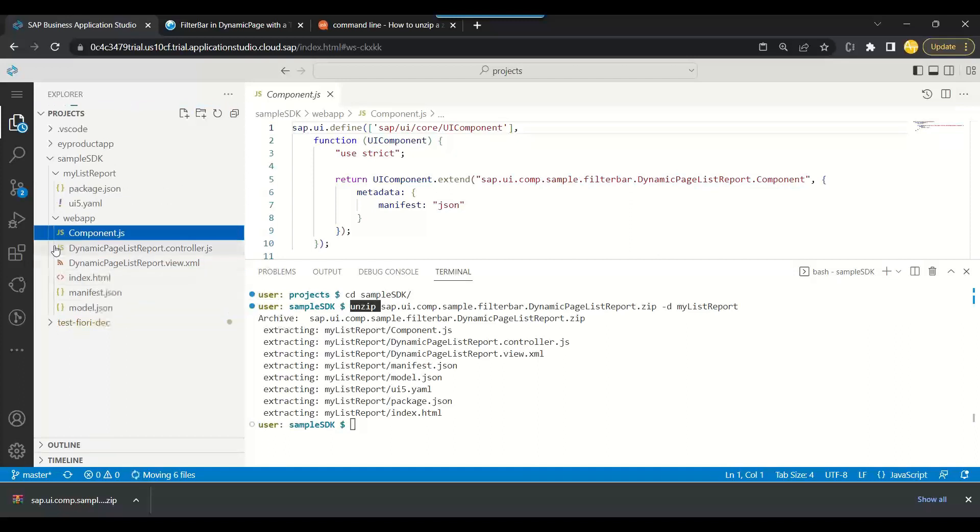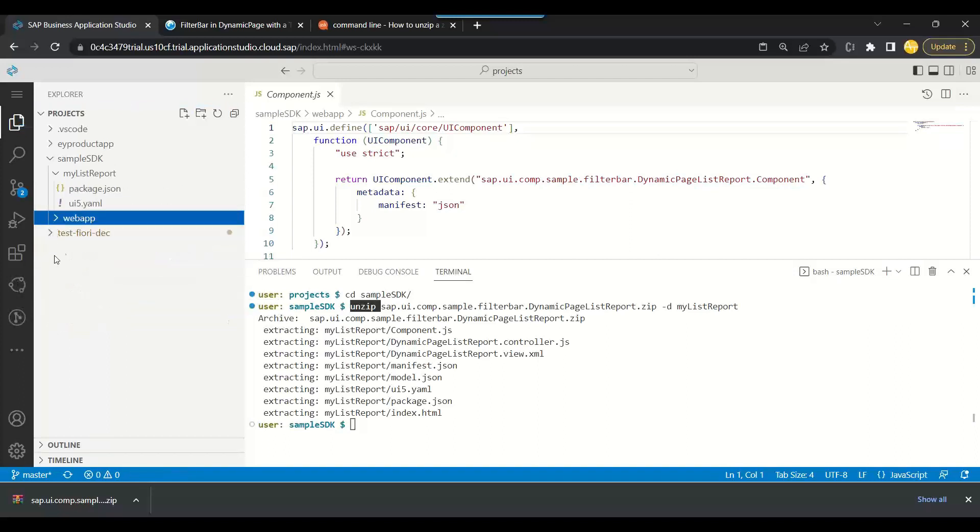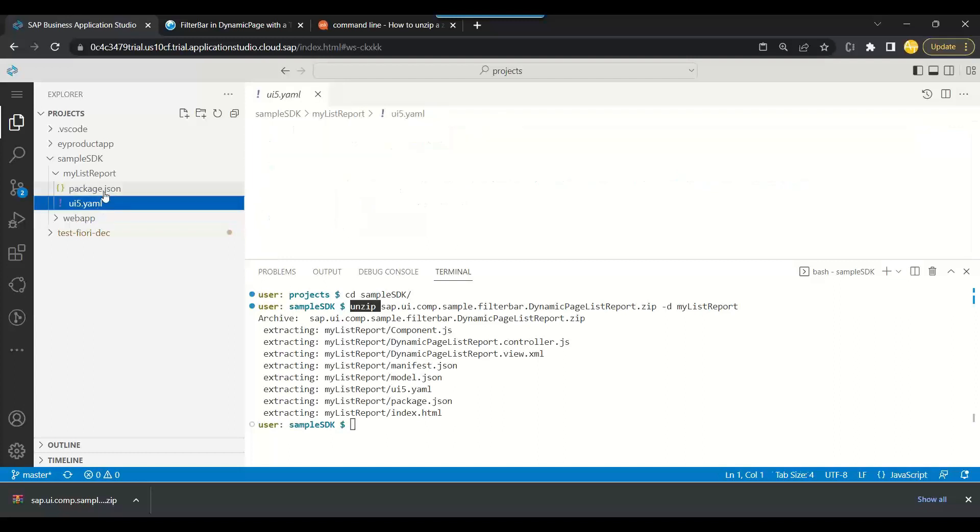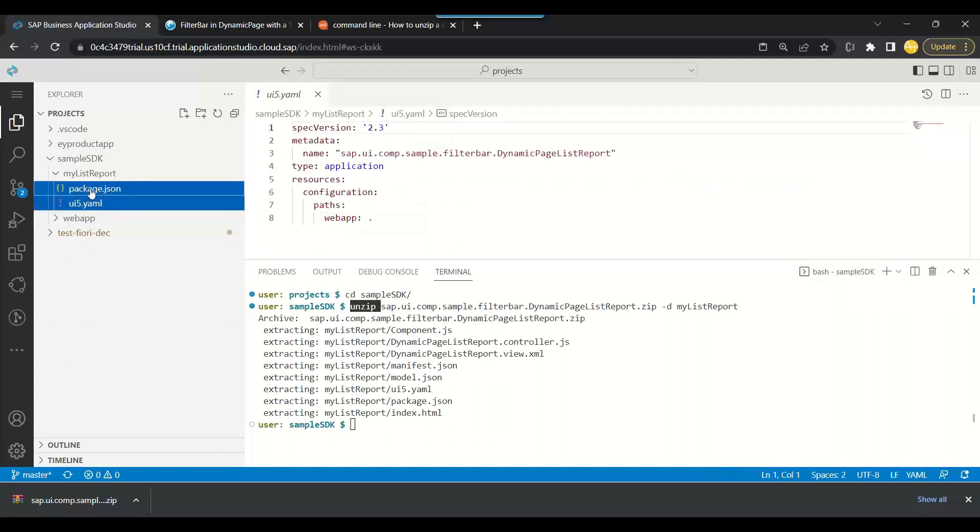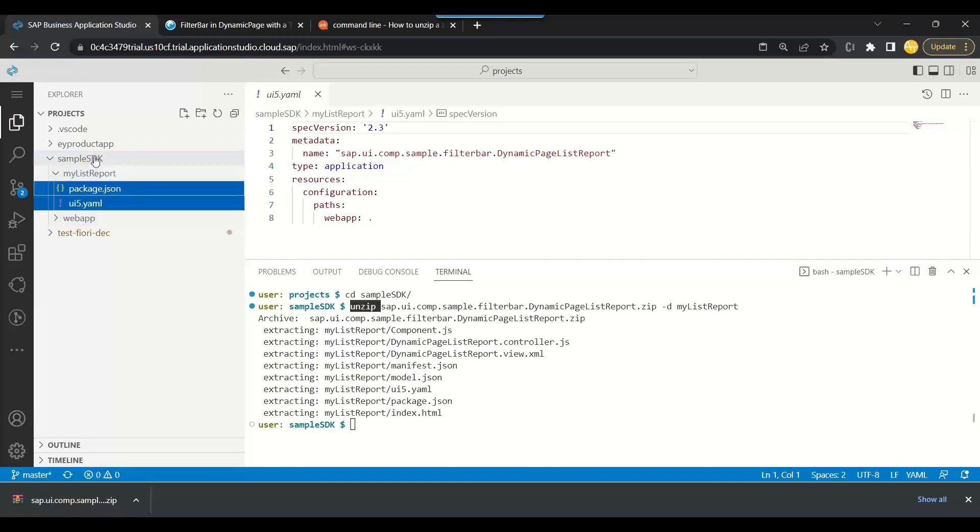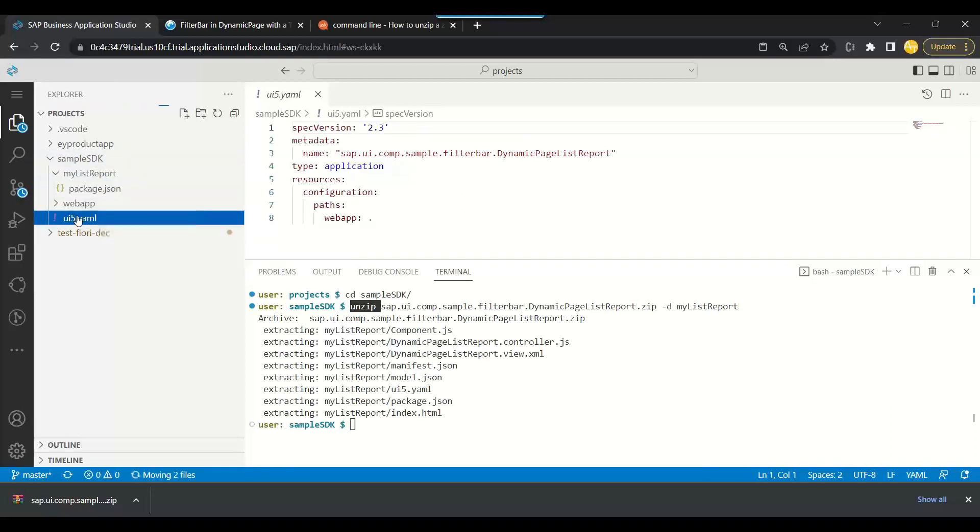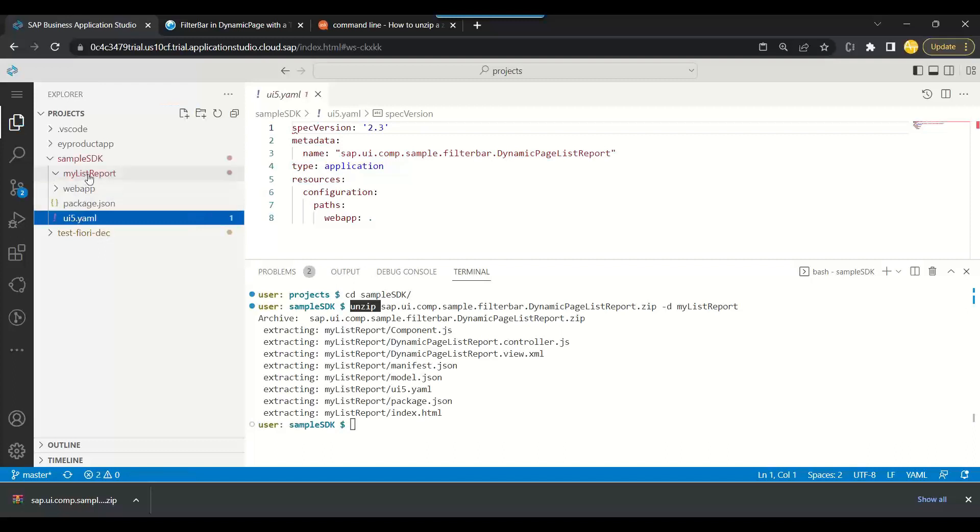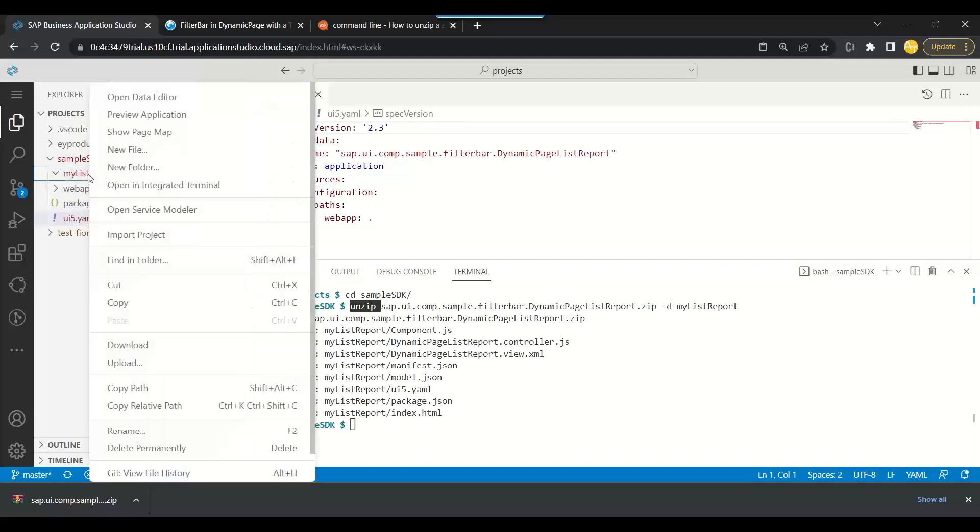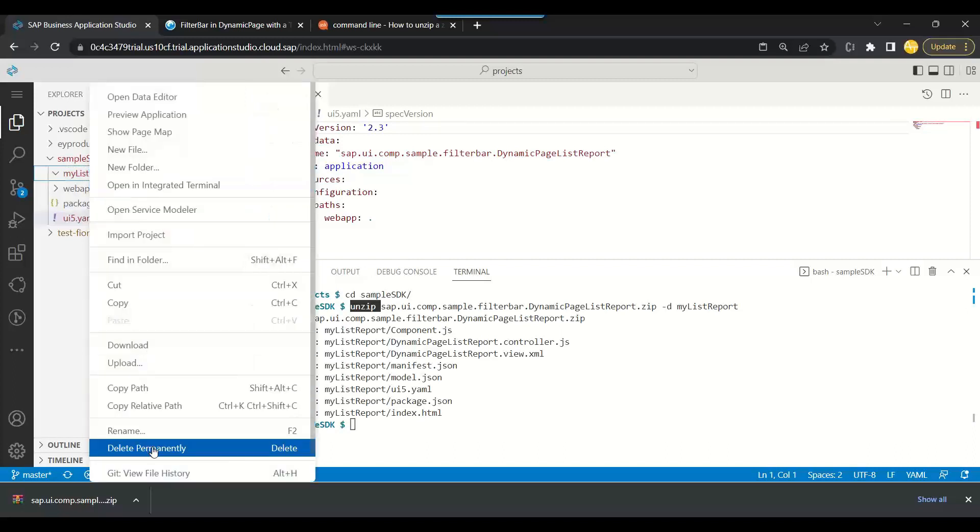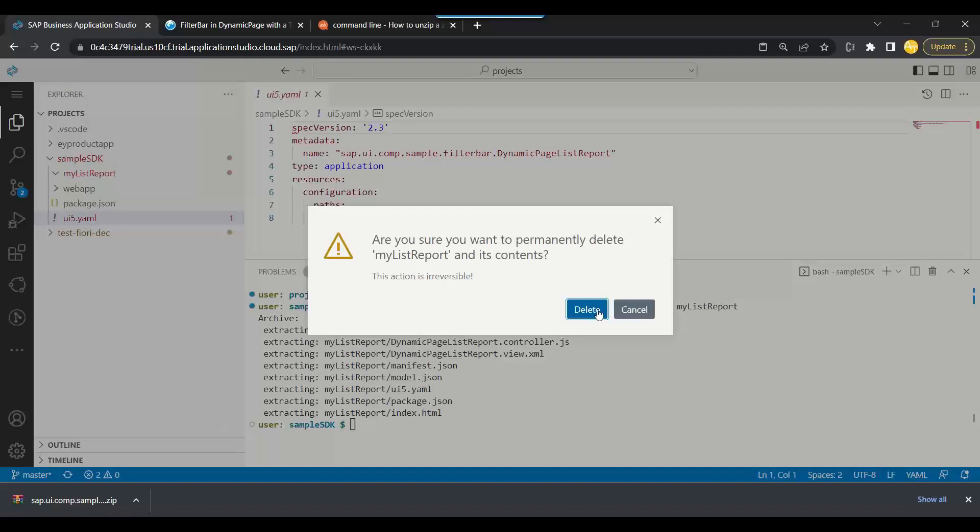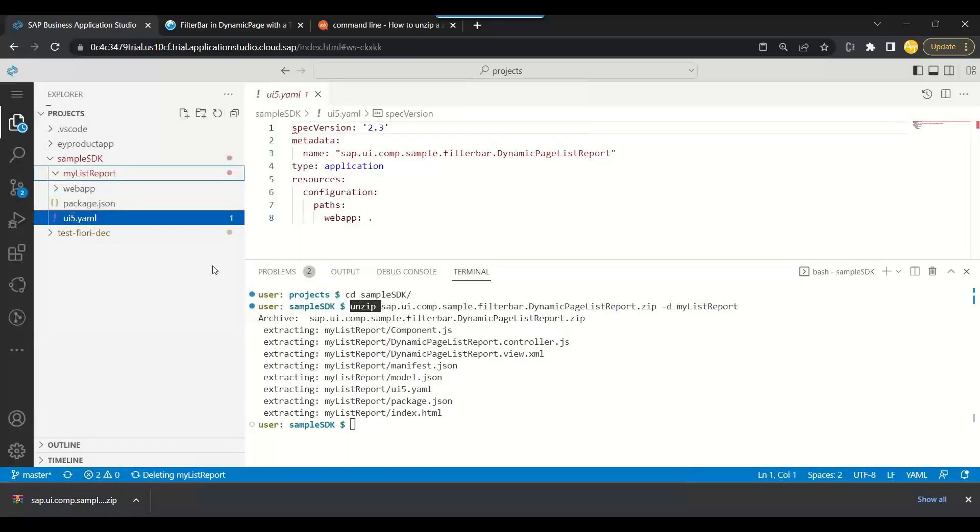So you move all the things to the web app directory: the controller, the HTML, the manifest, and the component.js. Index should also be inside. And then move the package.json and ui5.yaml in the main folder sample SDK. So they should be outside the web app folder. And this is the zip extracted folder we can remove.